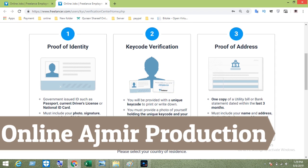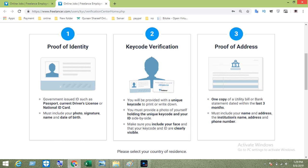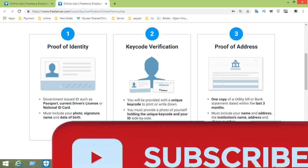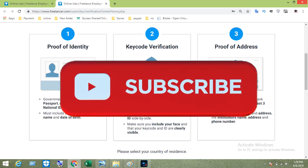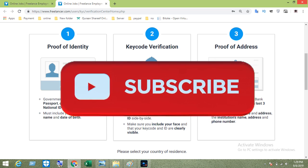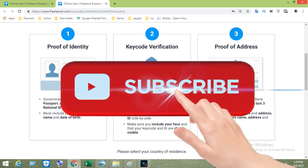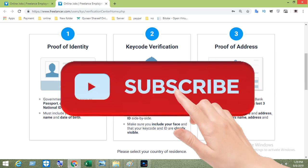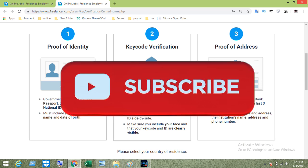Assalamu'alaikum everyone. Financing.com account is verified. If you subscribe to the channel, please subscribe and don't miss the video.